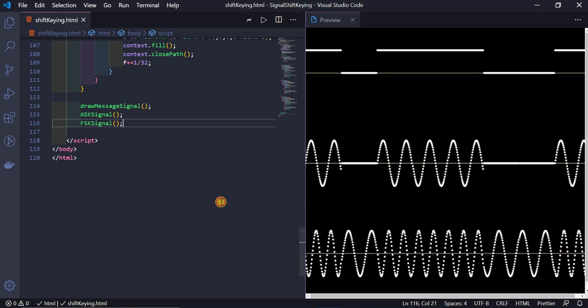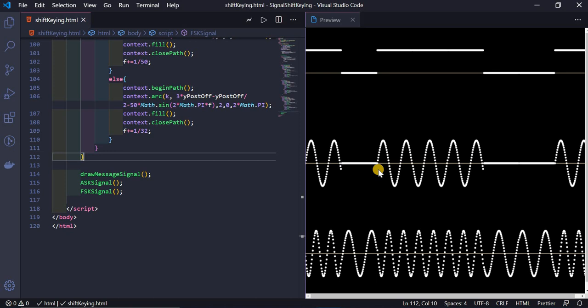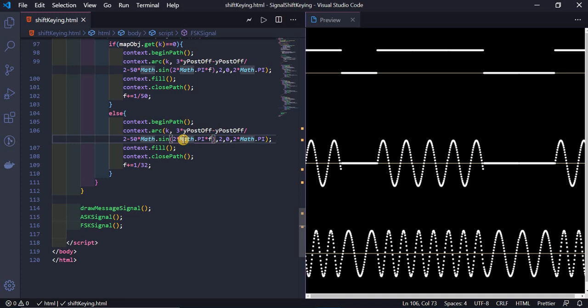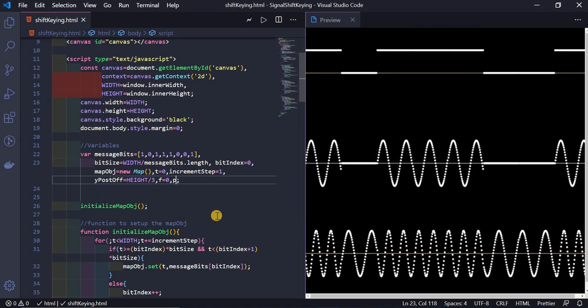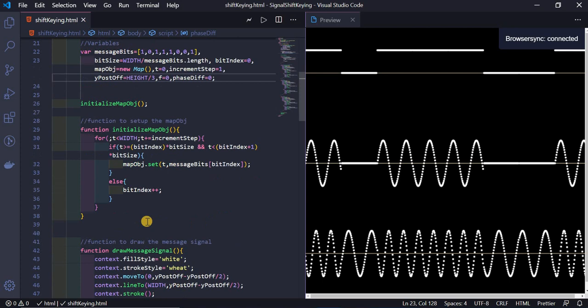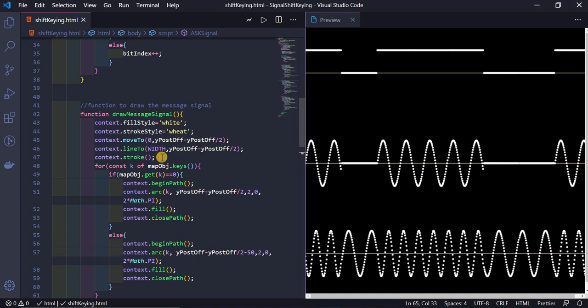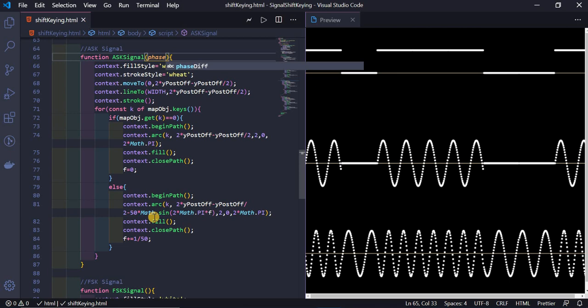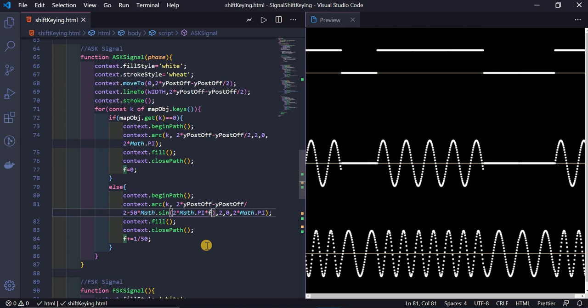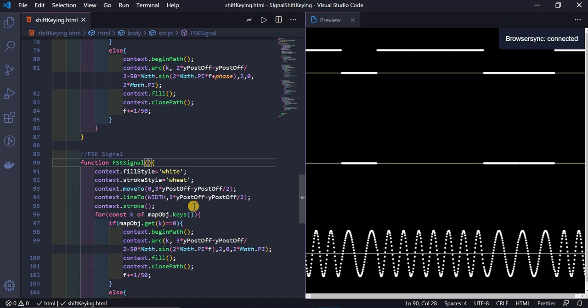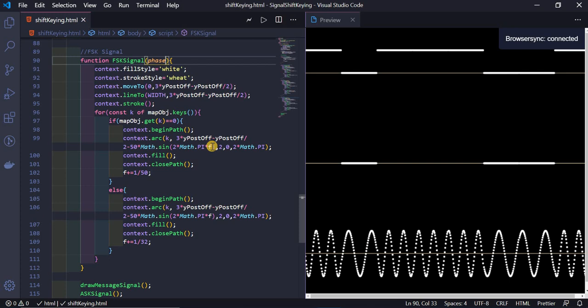Now let's add animation. I define `phaseDifference = 0` and pass it to both `askSignal(phaseDifference)` and `fskSignal(phaseDifference)`. Inside each function, the phase is added into the sine function argument: `2*Math.PI*f*t + phase`. I also pass `phaseDifference` correctly to both function calls.